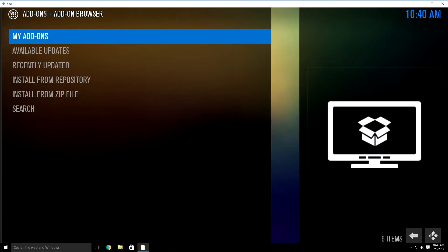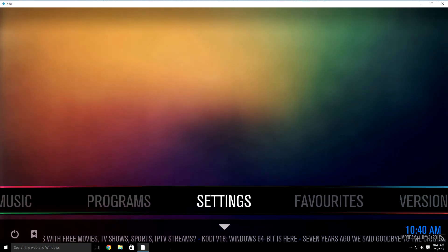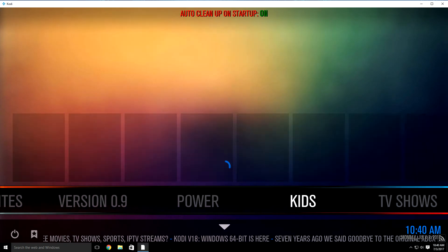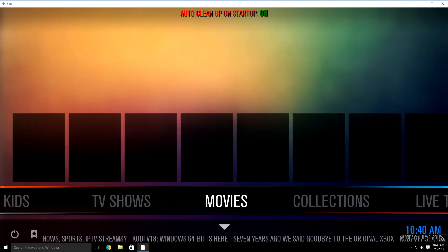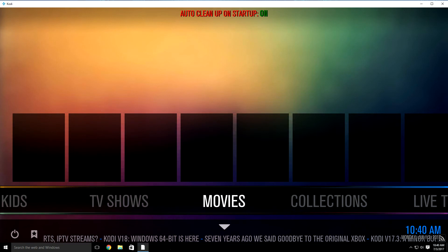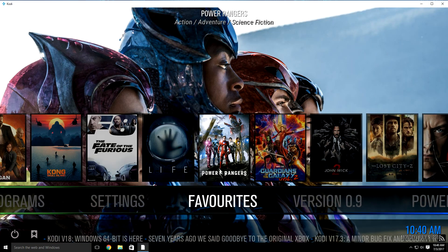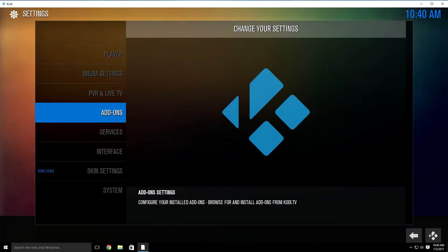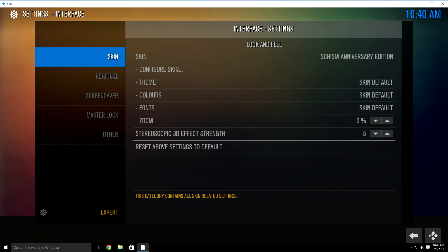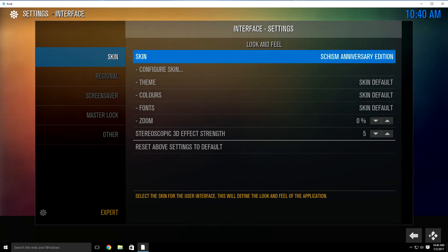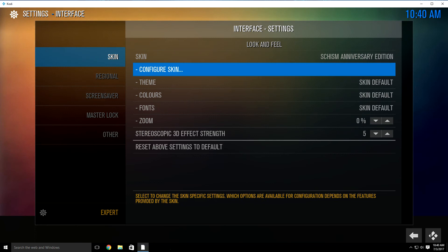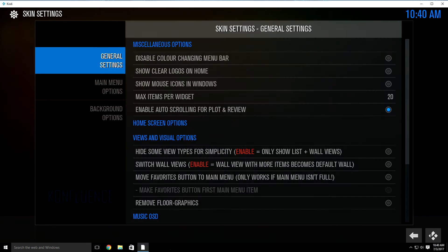For some reason the guy that made this build didn't put Asylum under the TV show or movies tabs. So what we need to do is add Asylum to your TV show and movie tabs. Go back to settings, highlight and click in, then go down to interface. It's going to have skin highlighted. Just click over to the right one time, then go down to configure skin and click it.